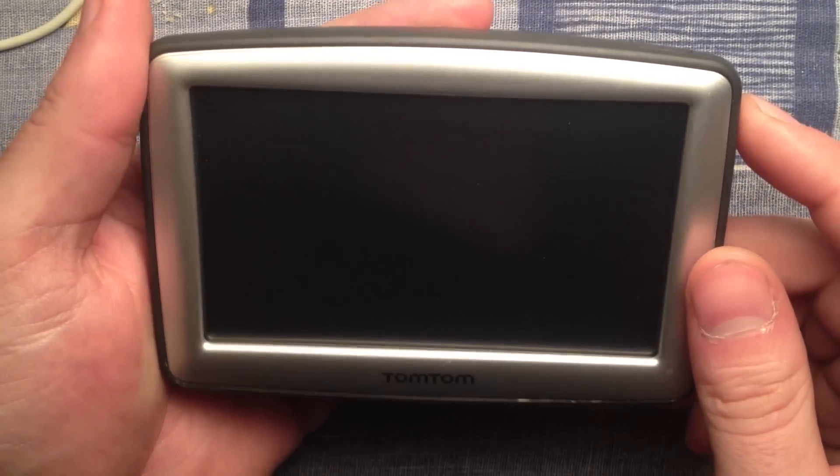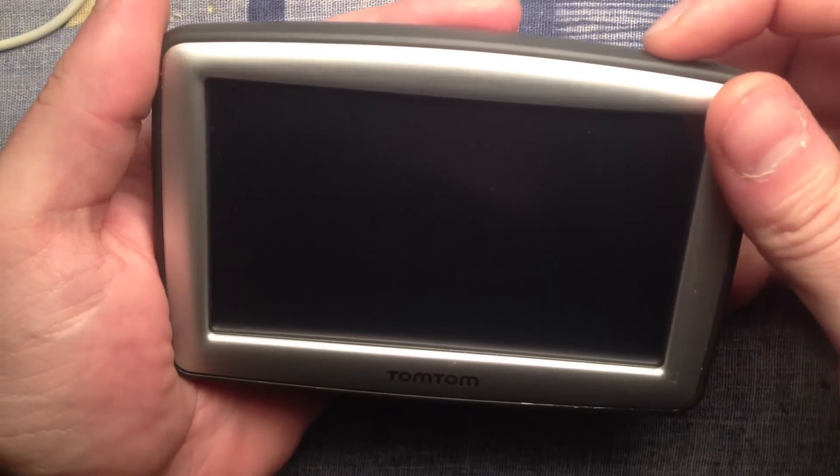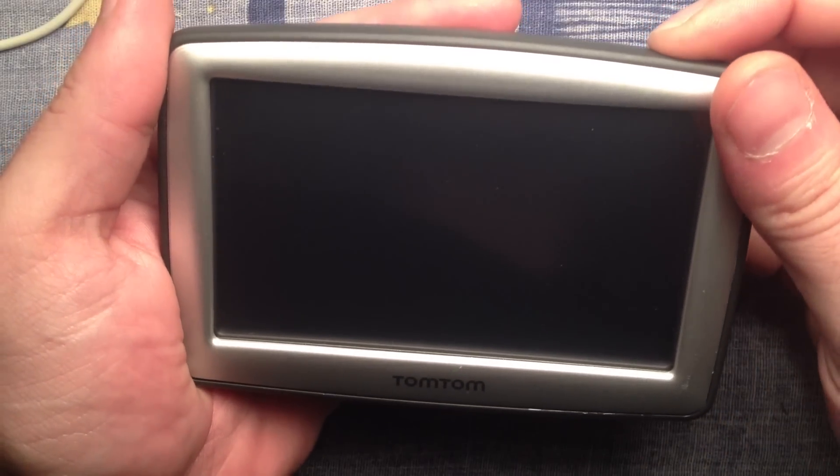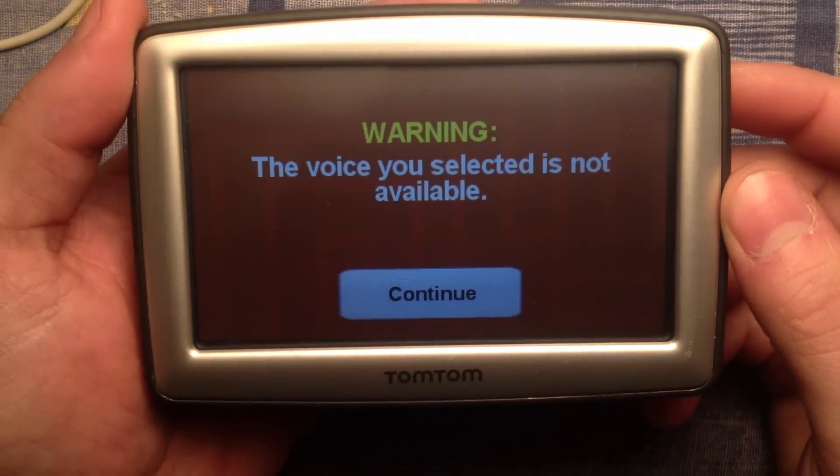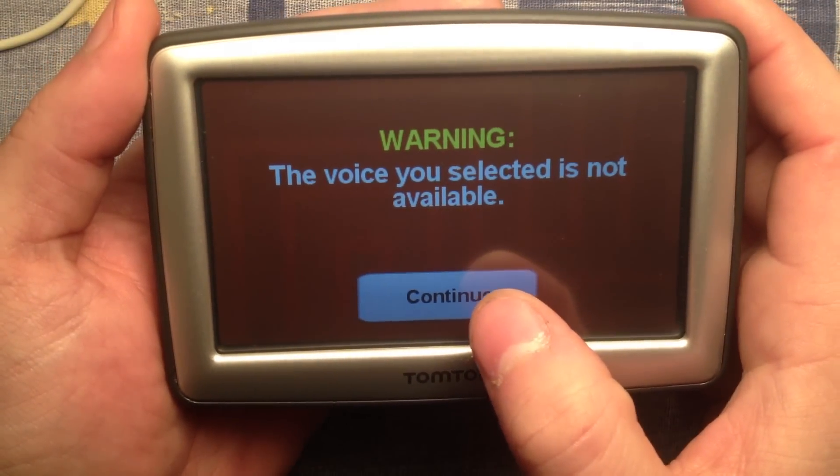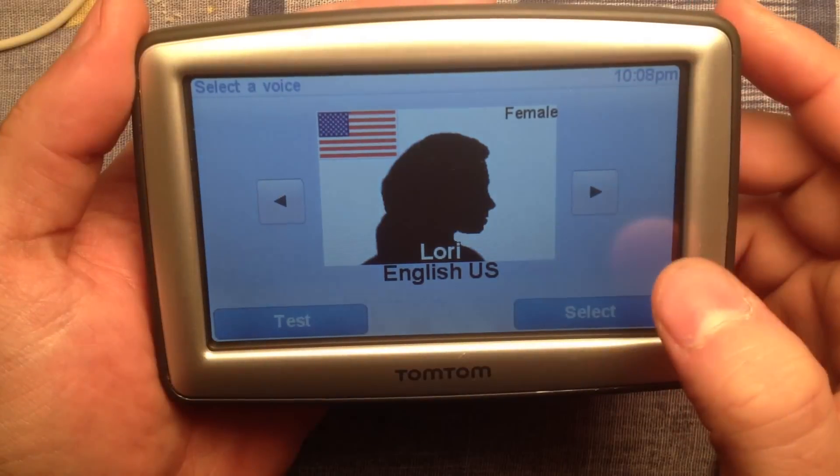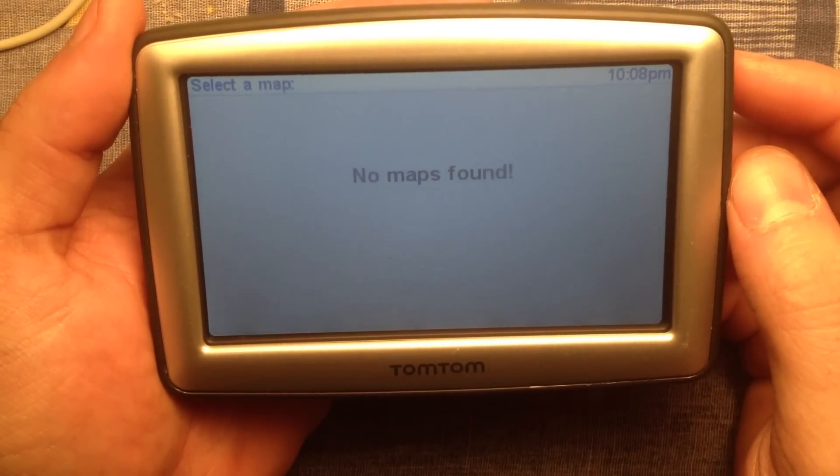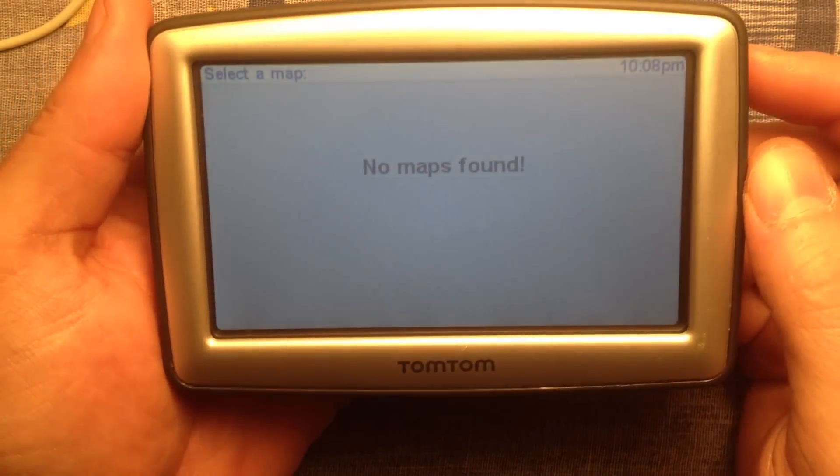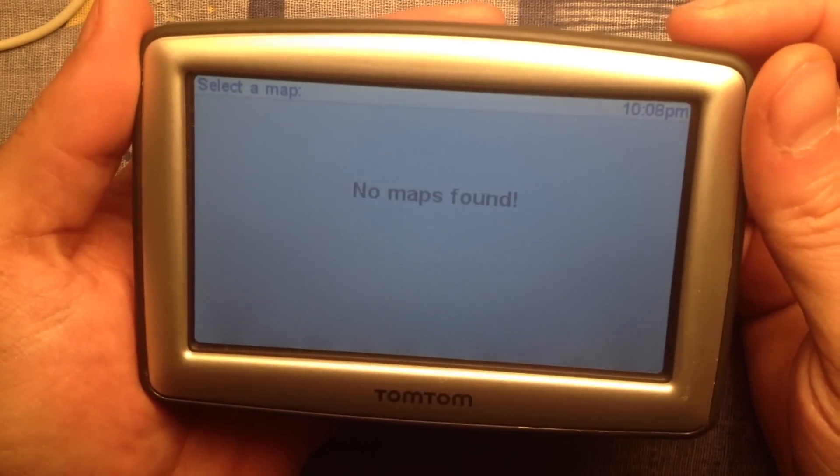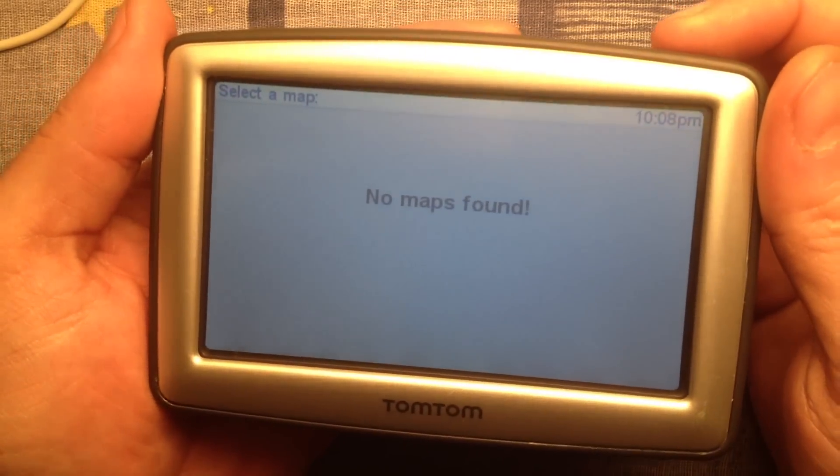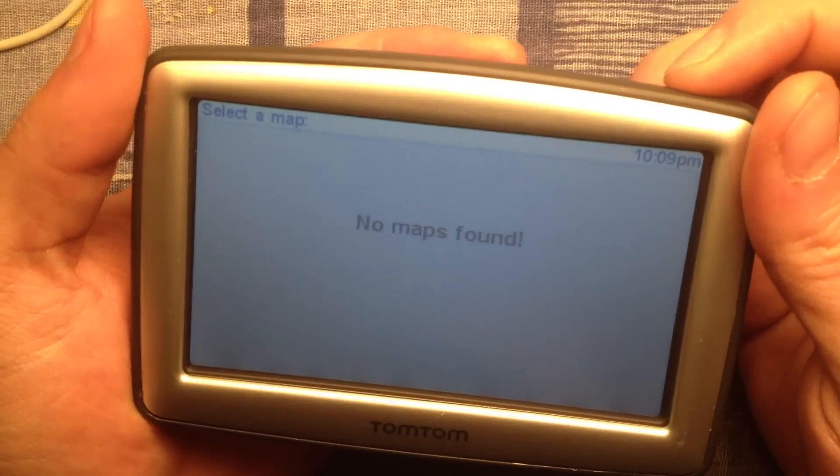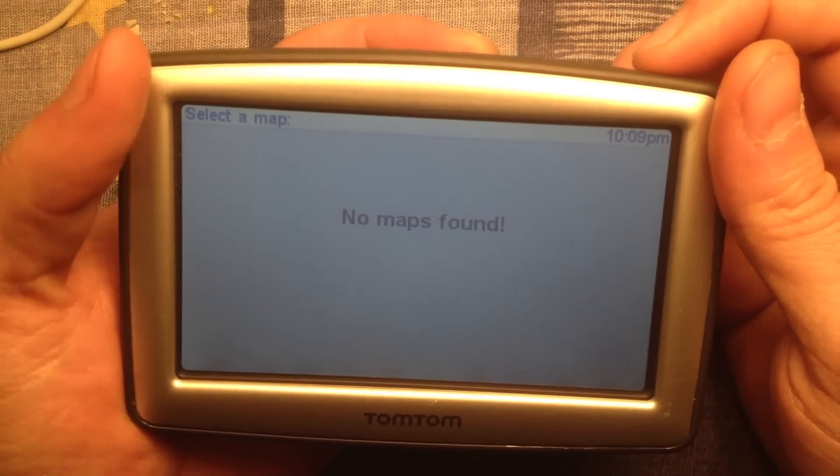Hello, I'll be showing you today how to open up this TomTom. It's working great, but I was looking for an SD card slot and I can't find it, so I decided to open it up.